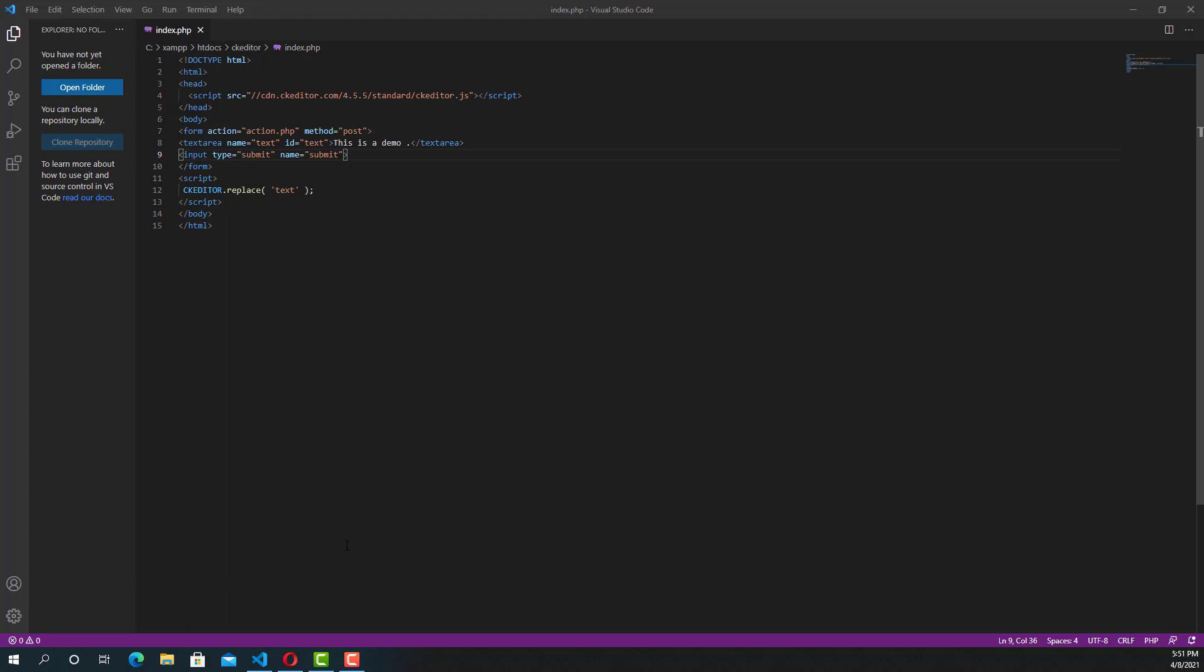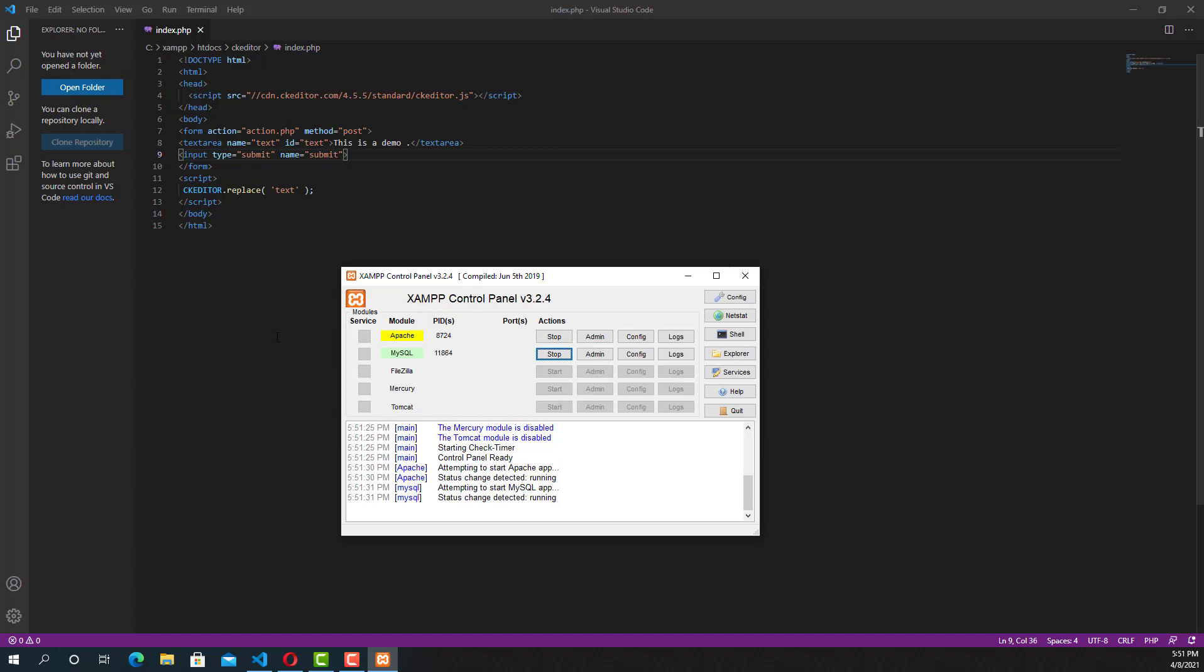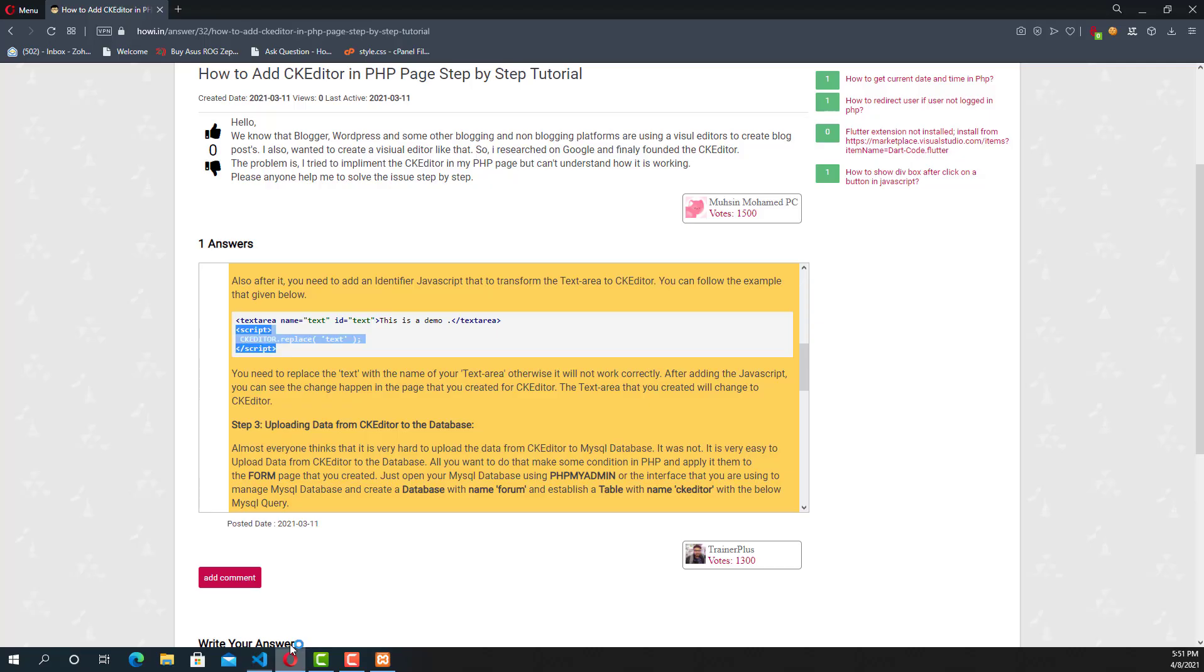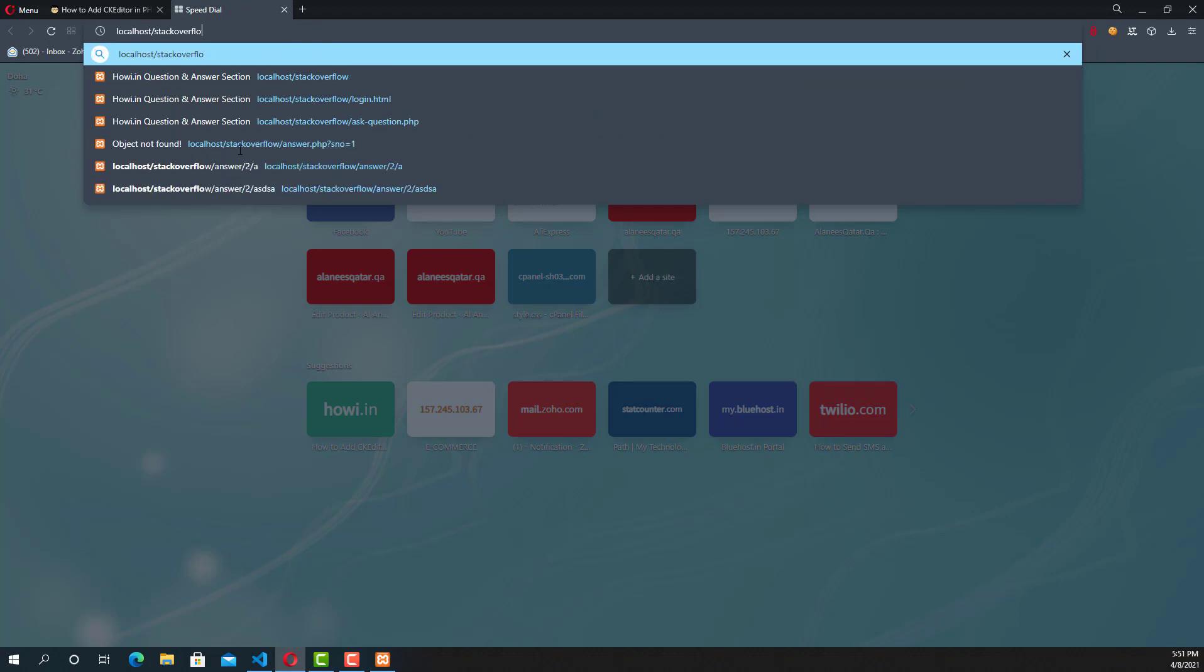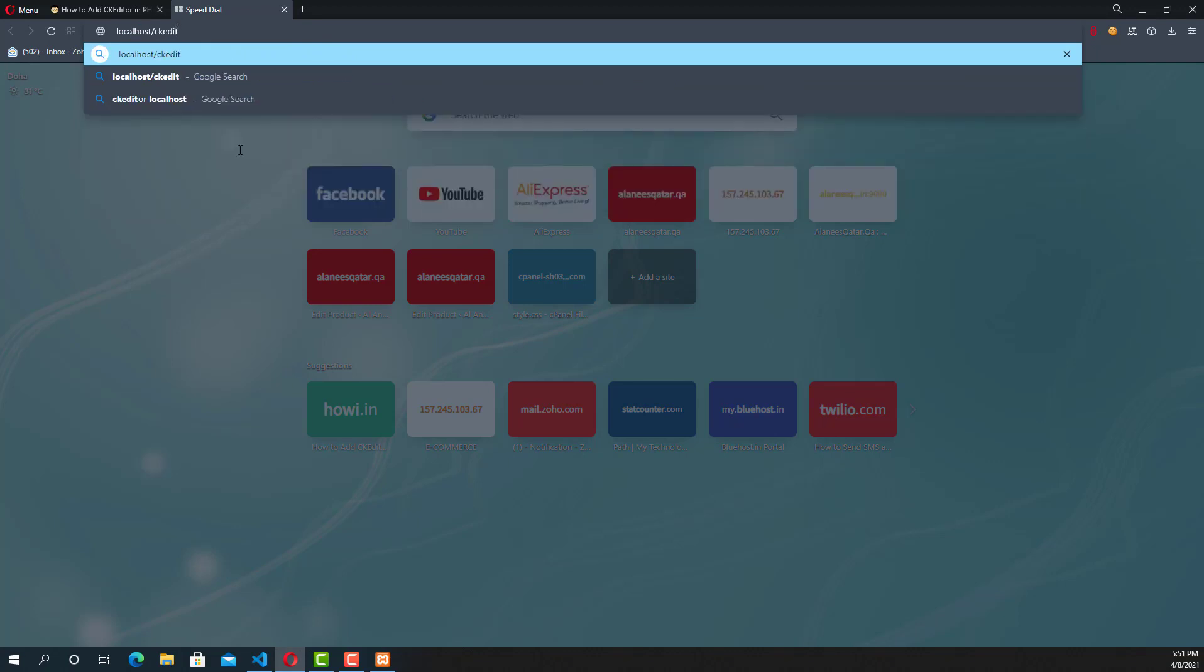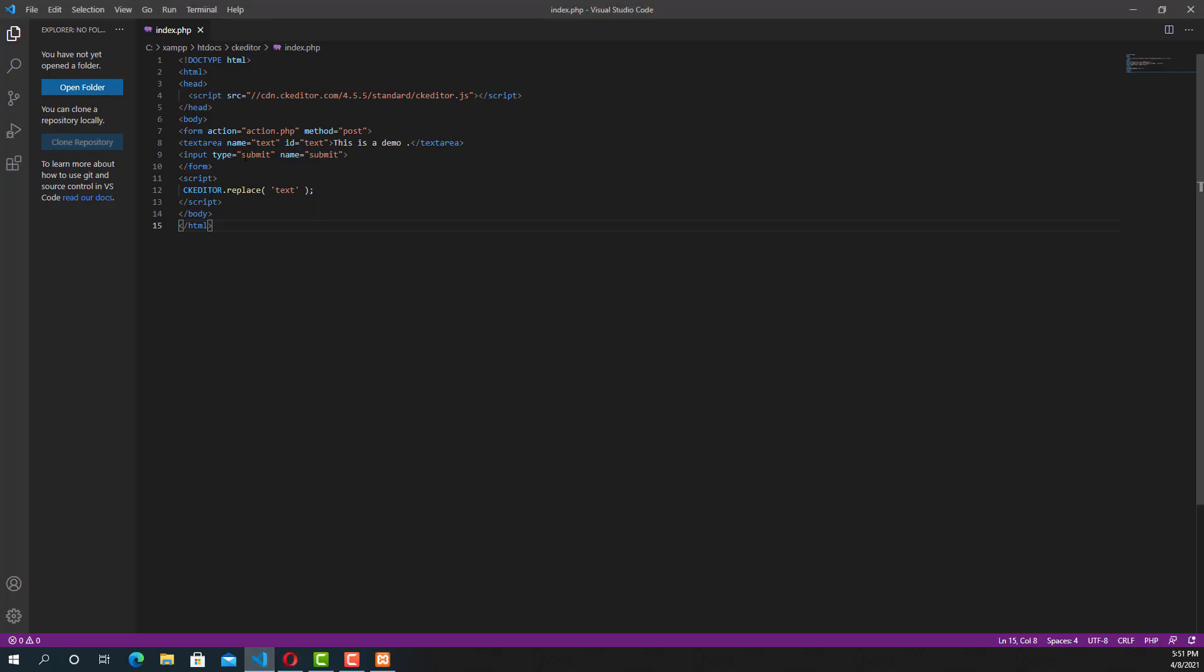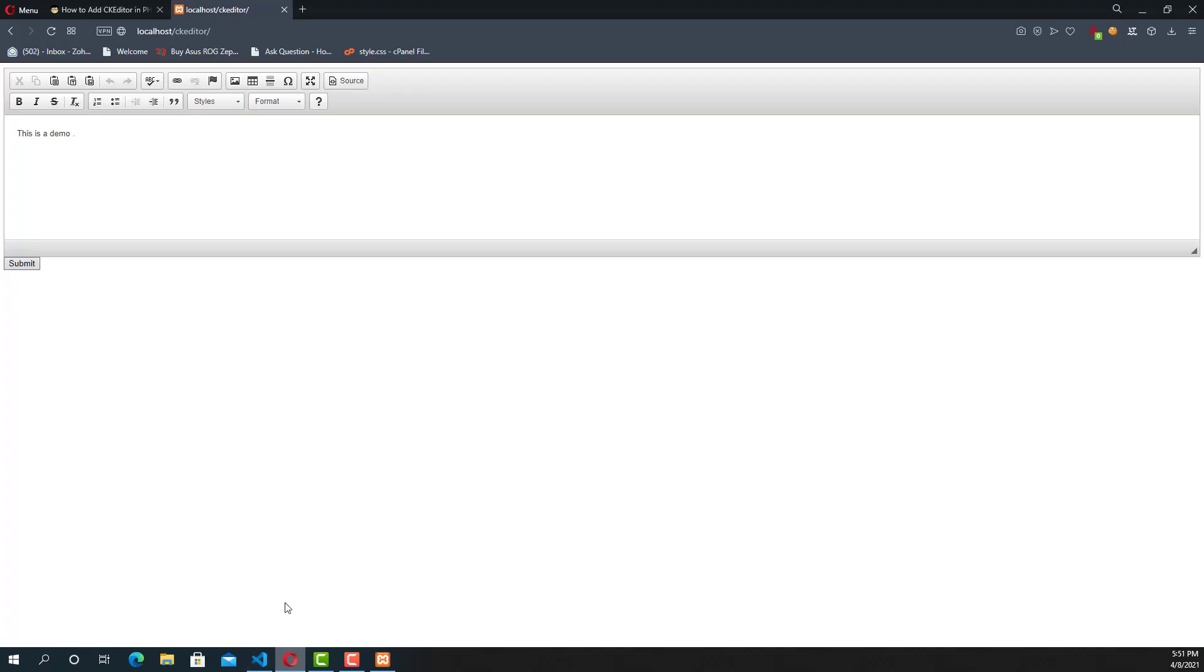Now I'm starting the Apache and MySQL in XAMPP for running the PHP script. We can go to CK Editor and we can see the form. The textarea is converted to CK Editor. That's how we will convert the textarea to CK Editor.